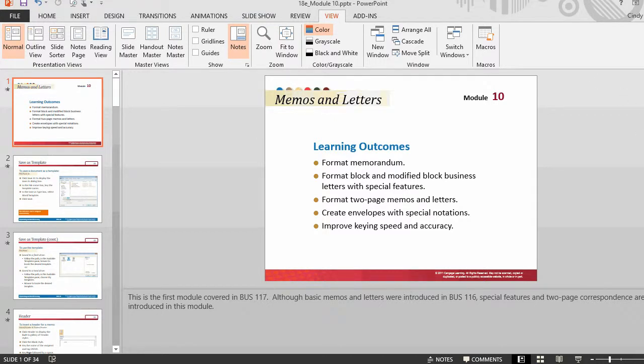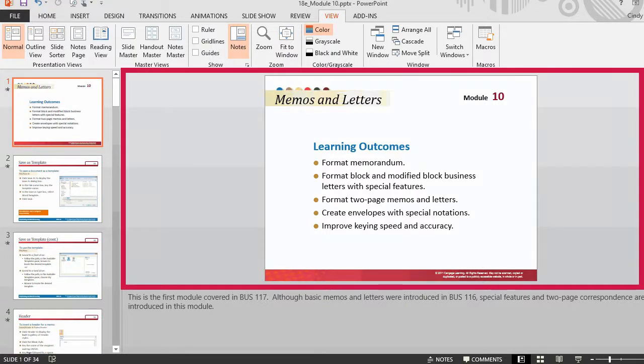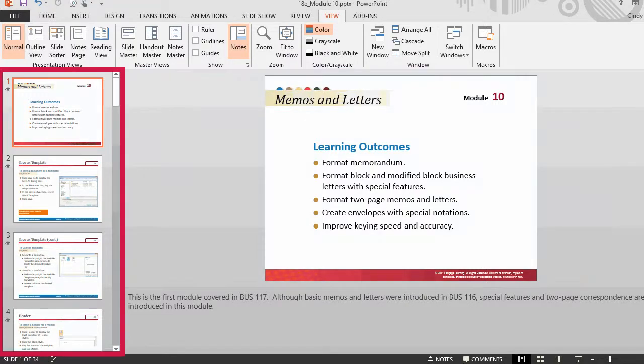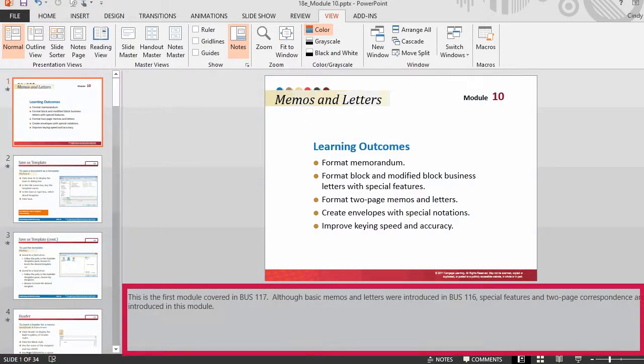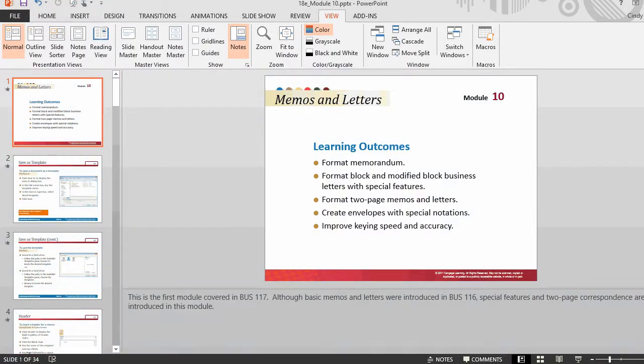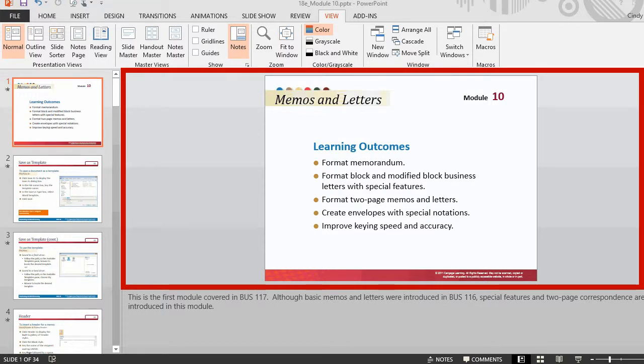However, first you will be introduced to the window elements of the normal view: the slide pane, slides tab, and notes pane. Normal view is the main editing view. One way to view the slide is in the slide pane. The slide pane displays a large view of the current slide.